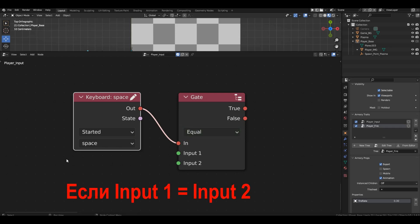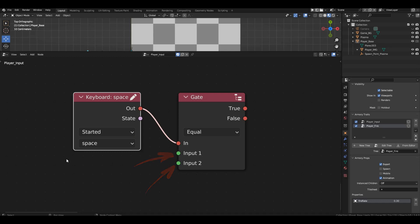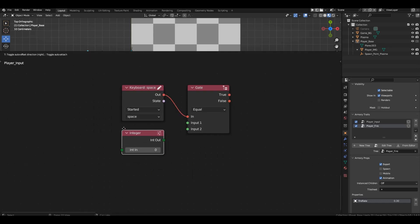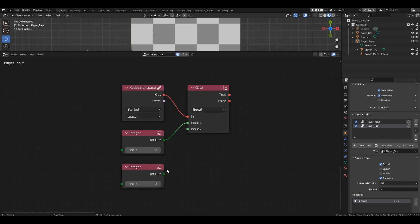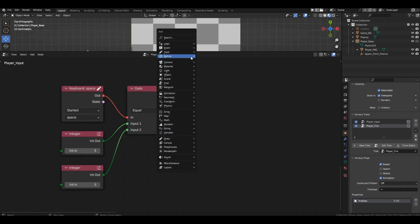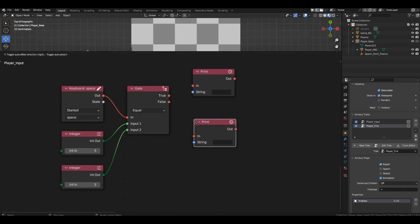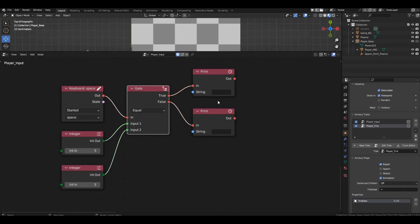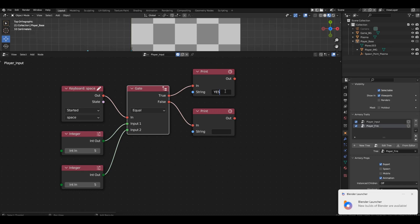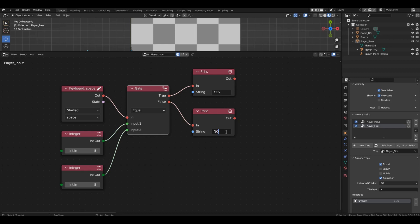In other words, if value 1 equals value 2, we can connect something to compare to these two slots. For example, two integer blocks with identical values. After checking, we'll output the result to the console. If the check is true, we'll print yes. If the check is false, we'll print no.